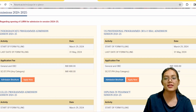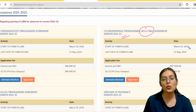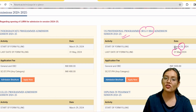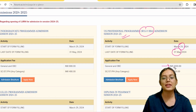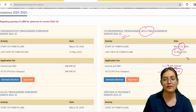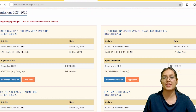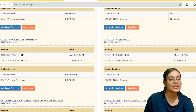For UG/PG professional courses like BCA and BBA, the last date is 29th March to 31st. The application fee is 1,000 rupees for General/OBC and 500 rupees for SC/ST categories.